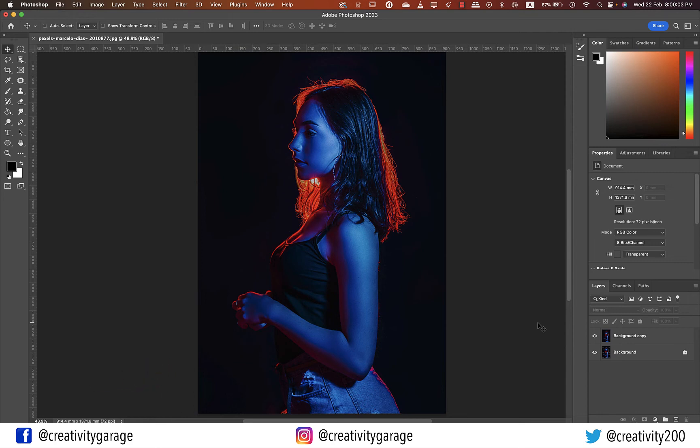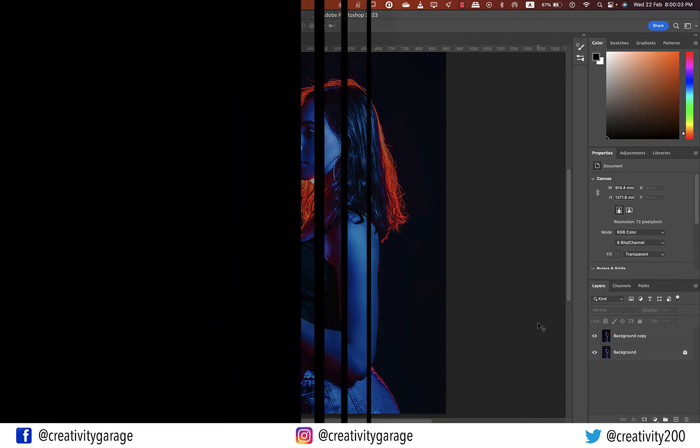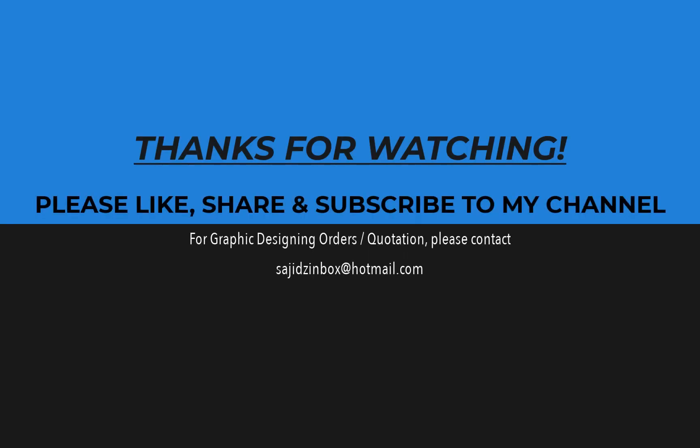All right guys, that concludes our session today. Hope you've learned something new and have enjoyed this tutorial, so do like, share, and subscribe to the channel. Until we meet again, goodbye and thanks for watching. We'll see you next time.